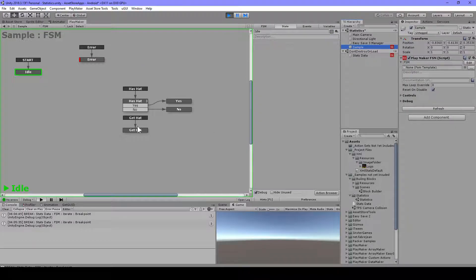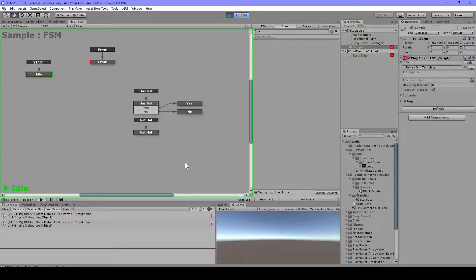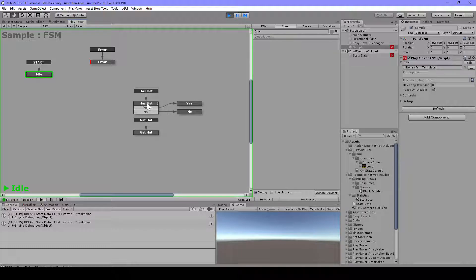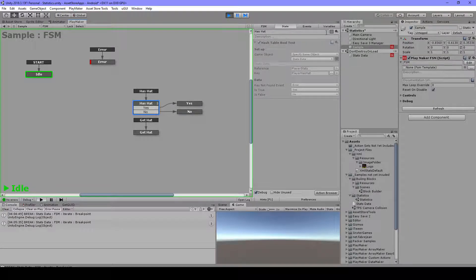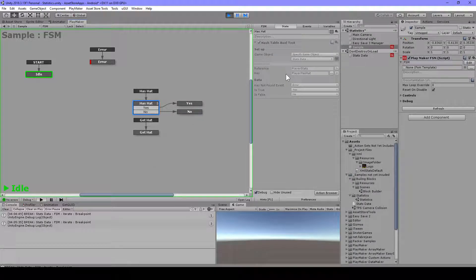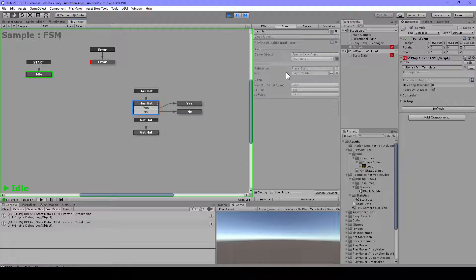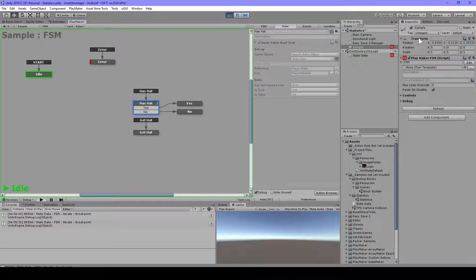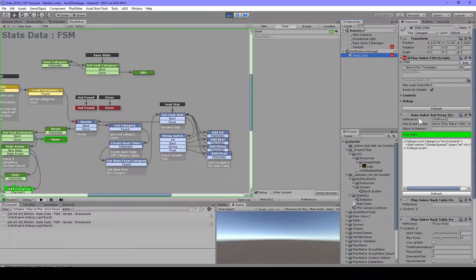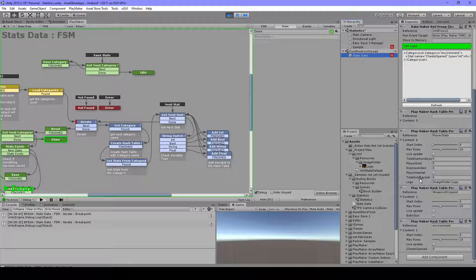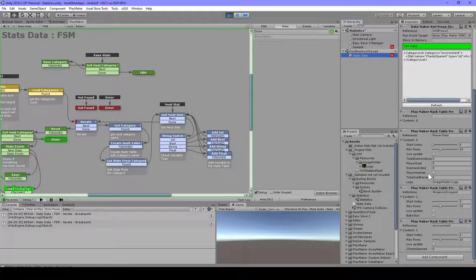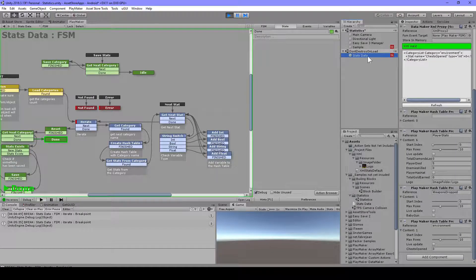So now let's go to the sample here. In here you can see we have has hat. And in here we have this bool test. And this hash table bool test will test if the player has hat is true or false. So that's going to be in here. And as you can see, for now it's false. So when I alt and click this, you can see that it goes to no.